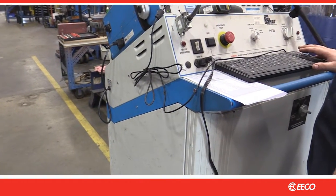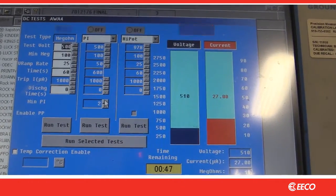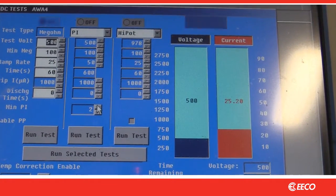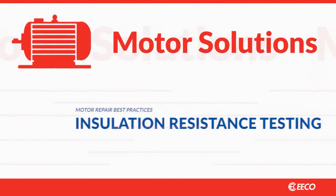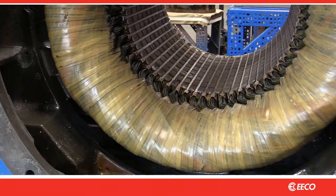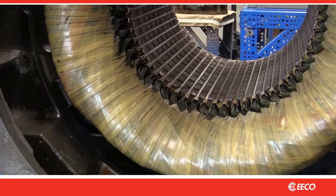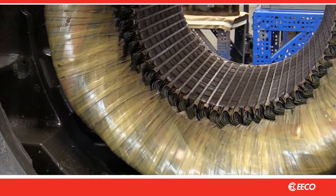Electrical testing is one of the smartest things you can do to assure continued operation of your motors. One of the most basic is the insulation resistance test, which is also referred to as the mega test. This test measures the integrity of the insulation system, sometimes referred to as the ground wall.